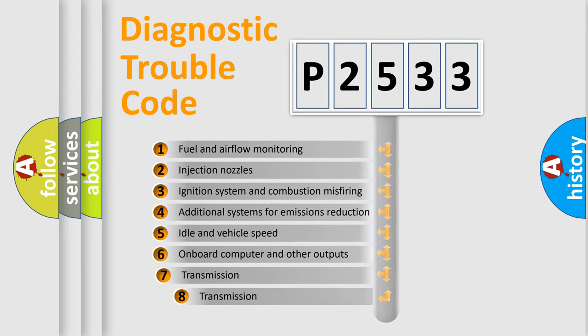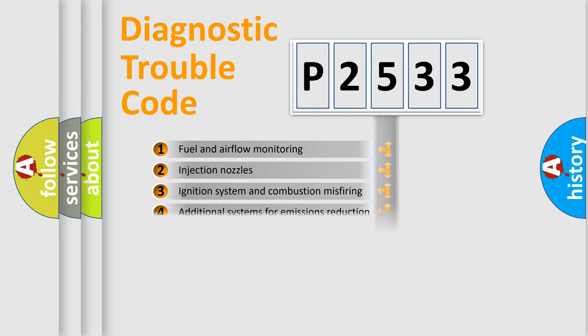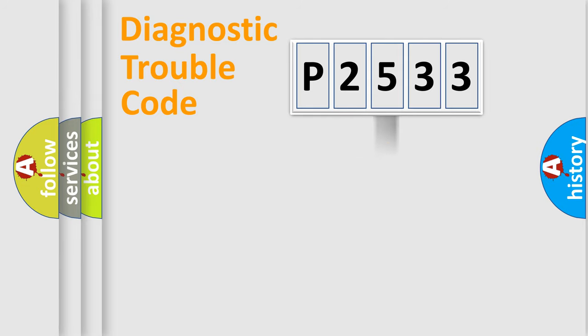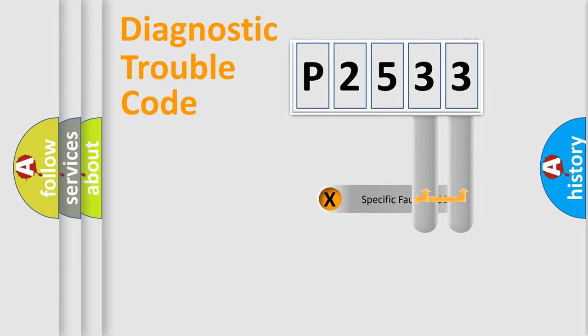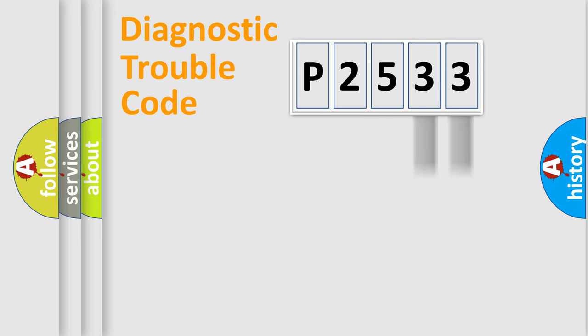The third character specifies a subset of errors. The distribution shown is valid only for the standardized DTC code. Only the last two characters define the specific fault of the group.